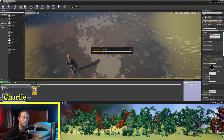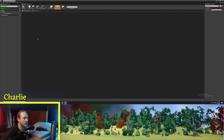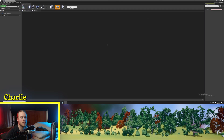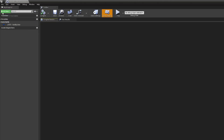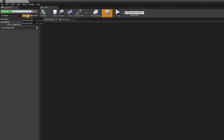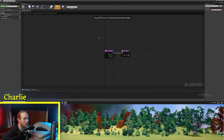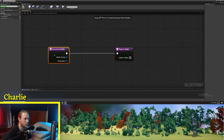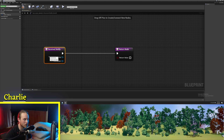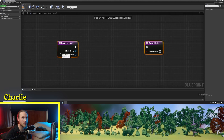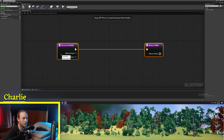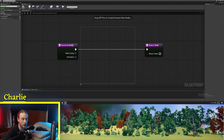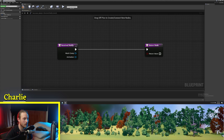Let's open this up and you'll see there is absolutely nothing going on in here. But it isn't until we go up to functions and click override and hit Received Notify that it looks a bit more familiar — it looks like a function. So within these two nodes here, we're going to put some logic.